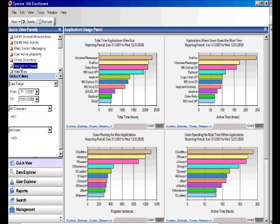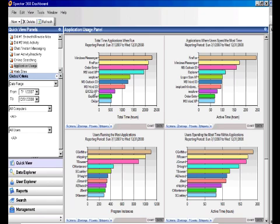Speaking of applications, Spector 360 works not only to monitor online activities, but also offline activities. So with our software, we can tell you which of your offline programs like Microsoft Word or Excel are being used, how much they're being used, or how much they're not being used.